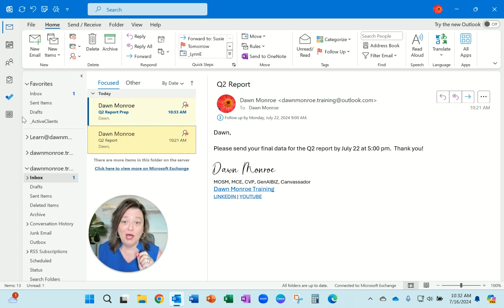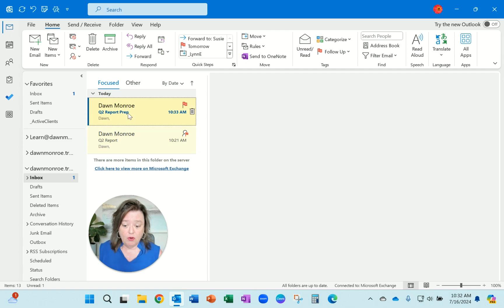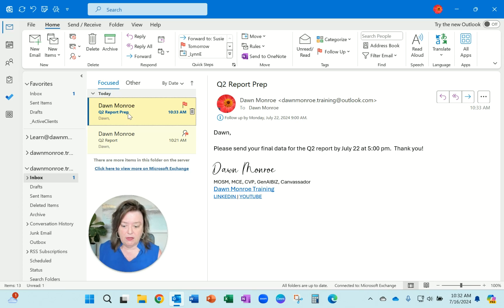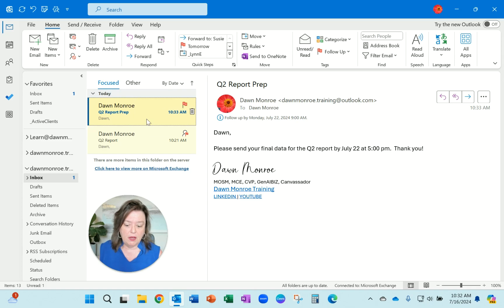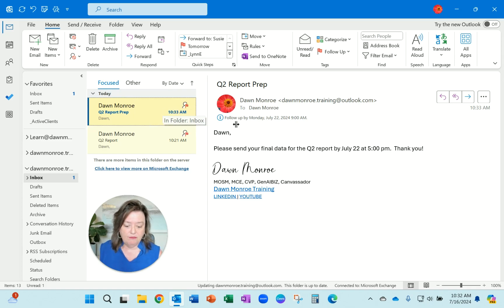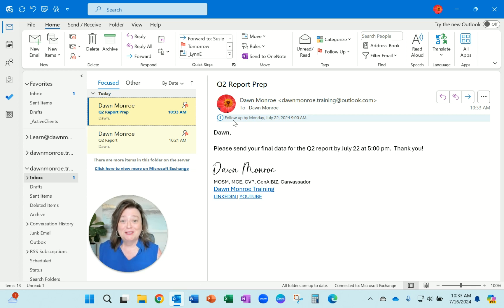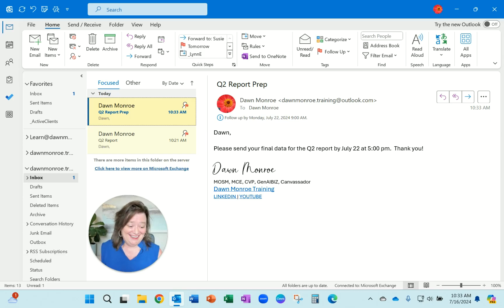How to become the most annoying person in the office. When they receive it, it will be the bright yellow. It will have the flag. The follow-up reminder is already built into the email. Good luck with that. Have a great day.